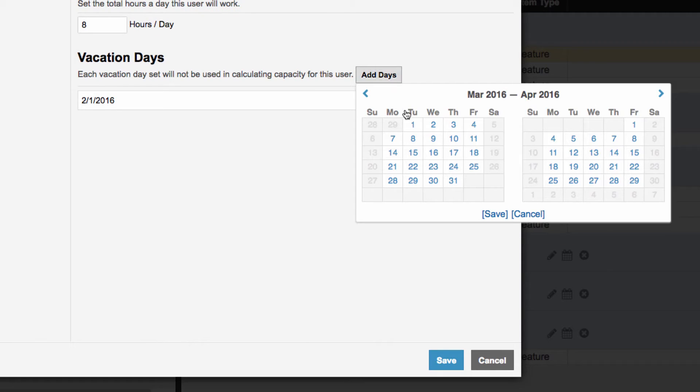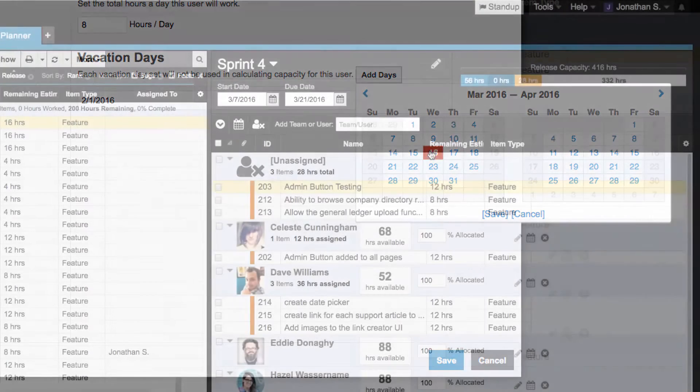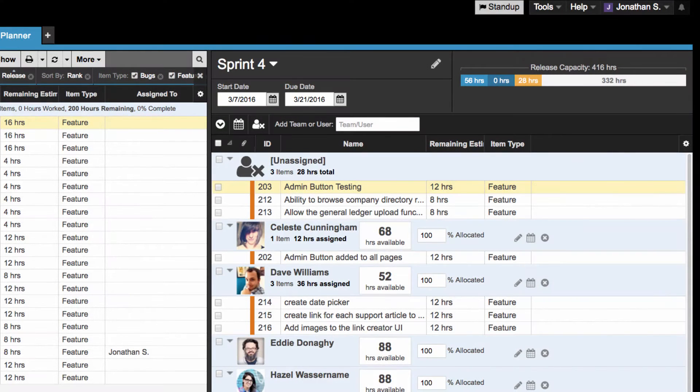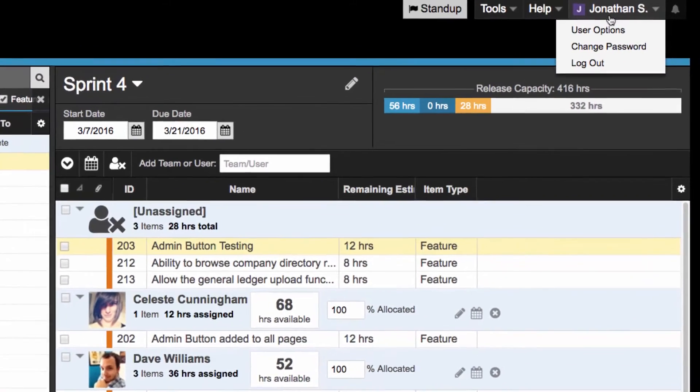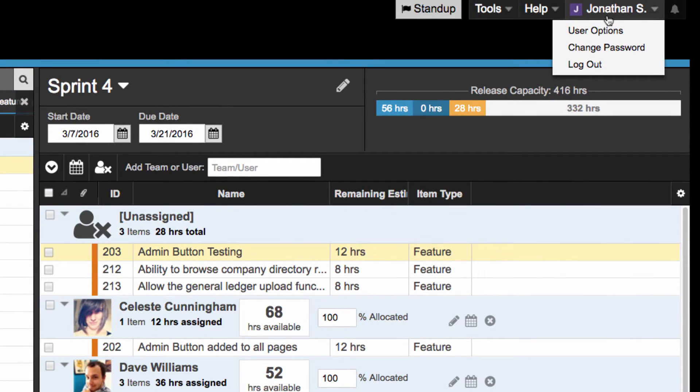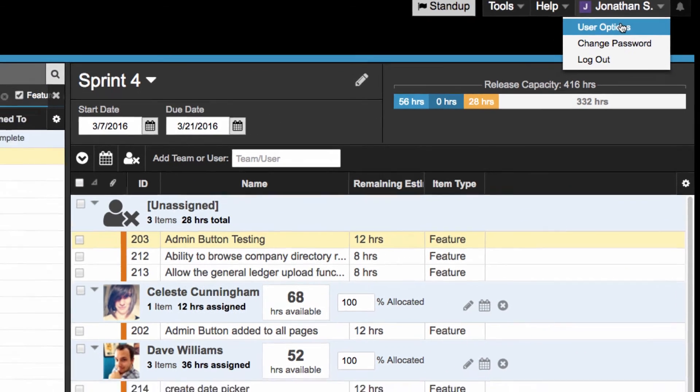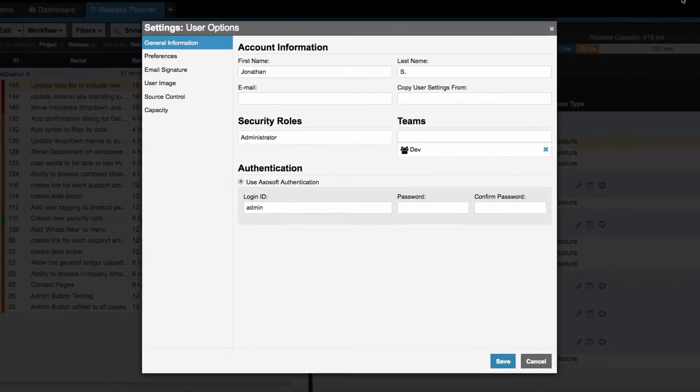Any users of the system can update this themselves by logging into their Axosoft account and navigating to their username in the upper right, and then selecting User Options, Capacity.